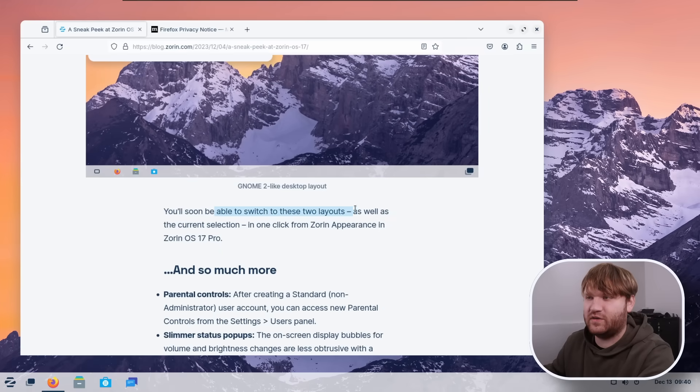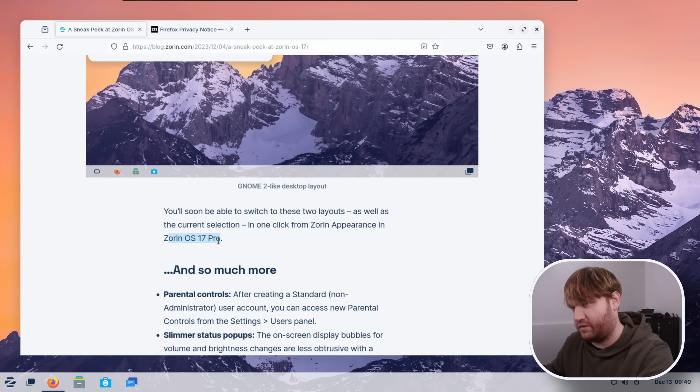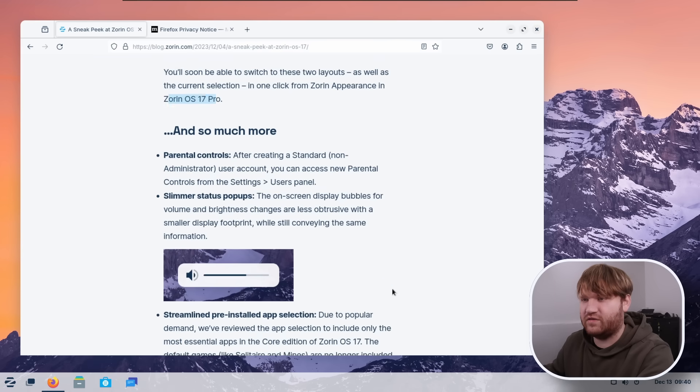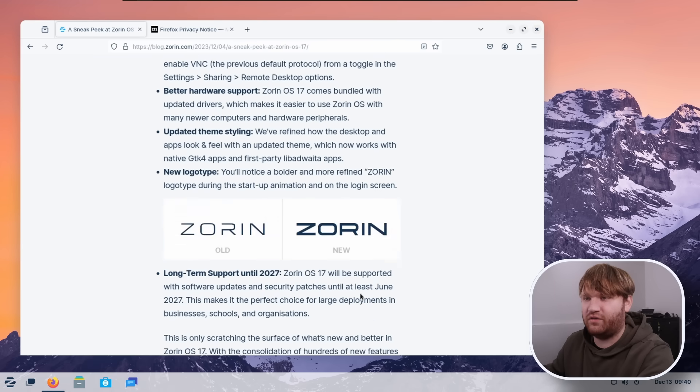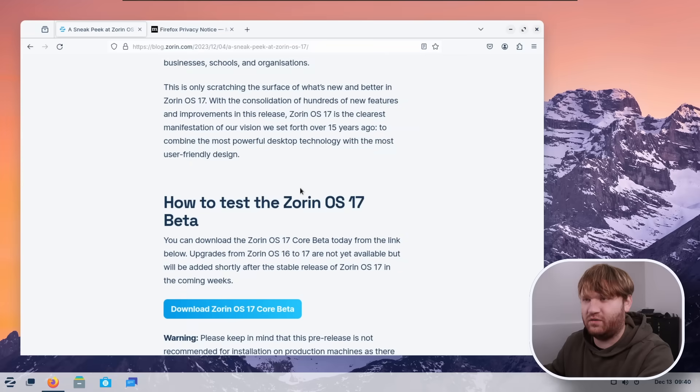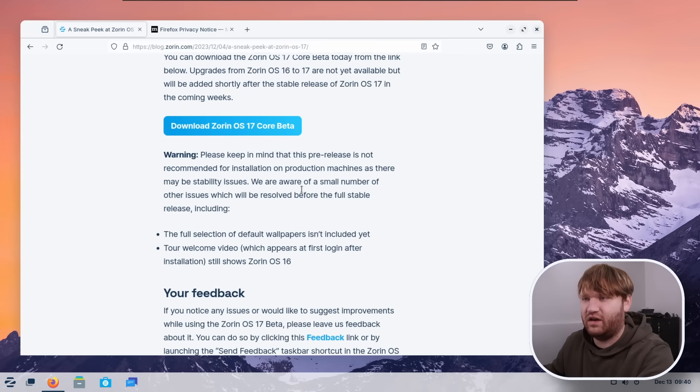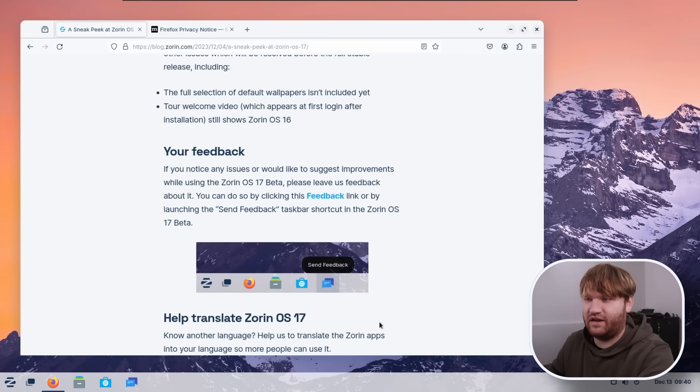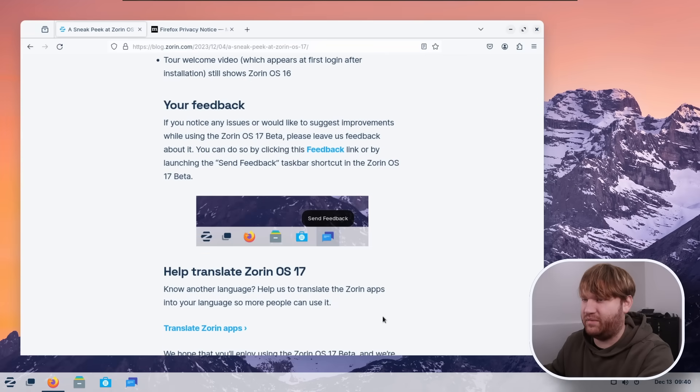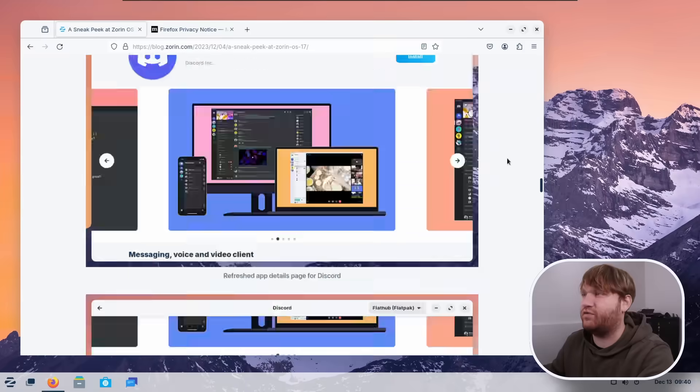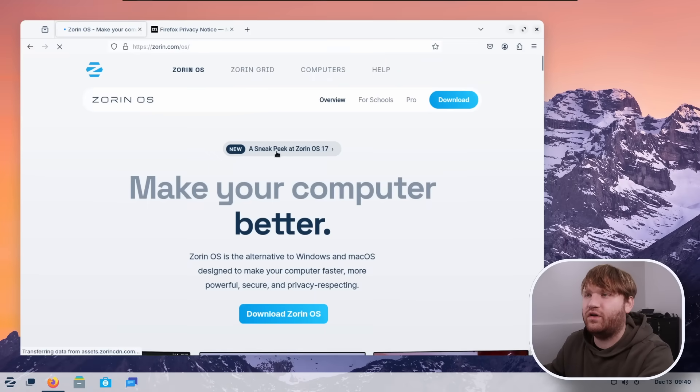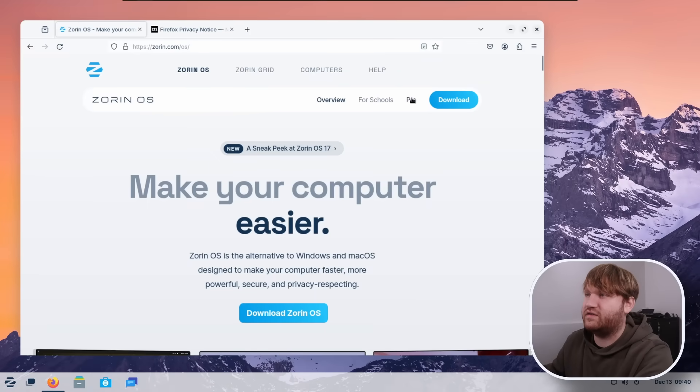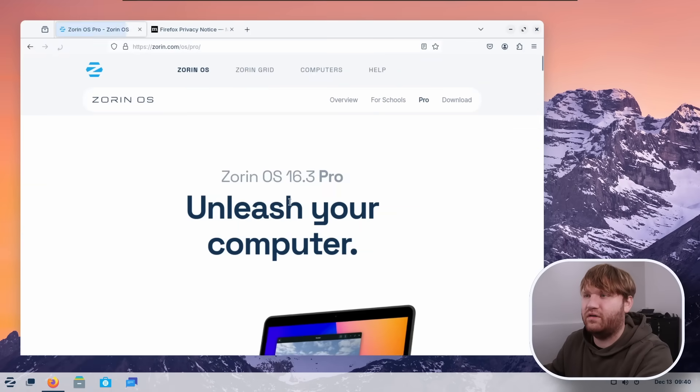You'll soon be able to switch these two layouts in Zorin 17 Pro. So unfortunately, you're going to have to buy it. And there's a lot more. I'll link to this down below so you can kind of read through all of this if you want to. They got a new logo. Again, here's the download, your feedback. And how much is this running for? Real Zorin OS. Let's go to Pro.